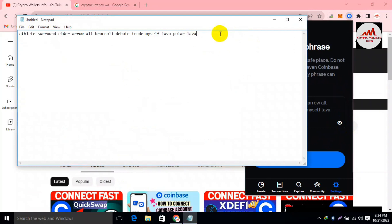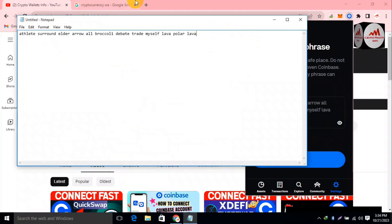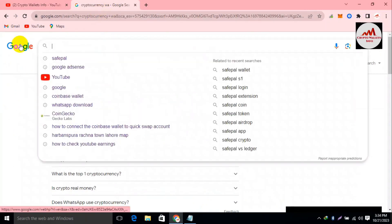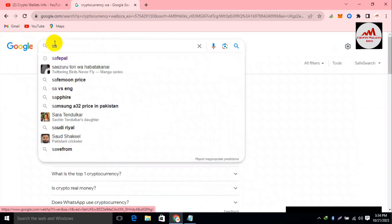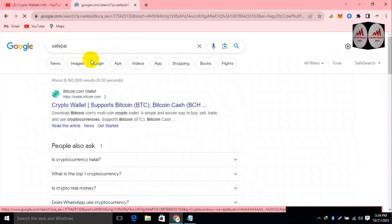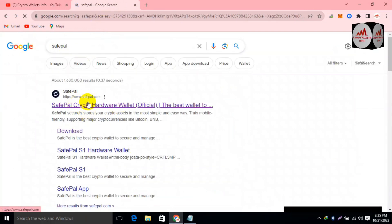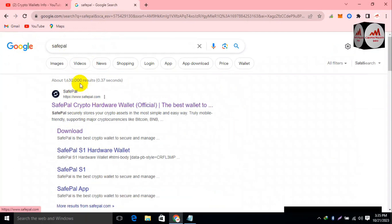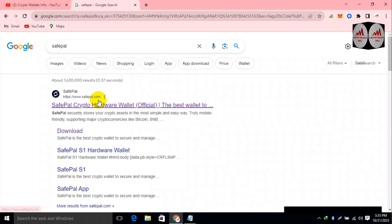Now we can use these backup phrases with any other wallet, like SavePal. Go to CoinMarketCap or directly open SavePal. The official website is SavePal.com. Please make sure when you are downloading any software that you cross-check you are on the correct website, otherwise your funds could be lost.